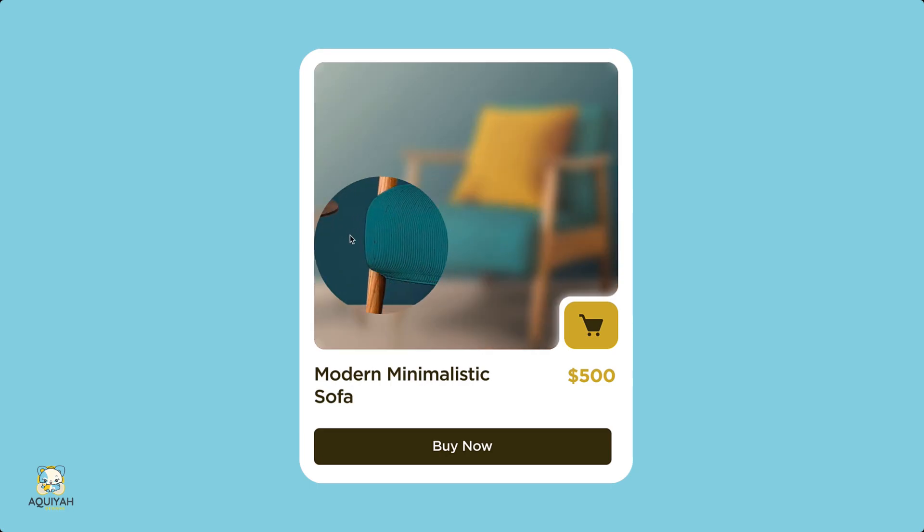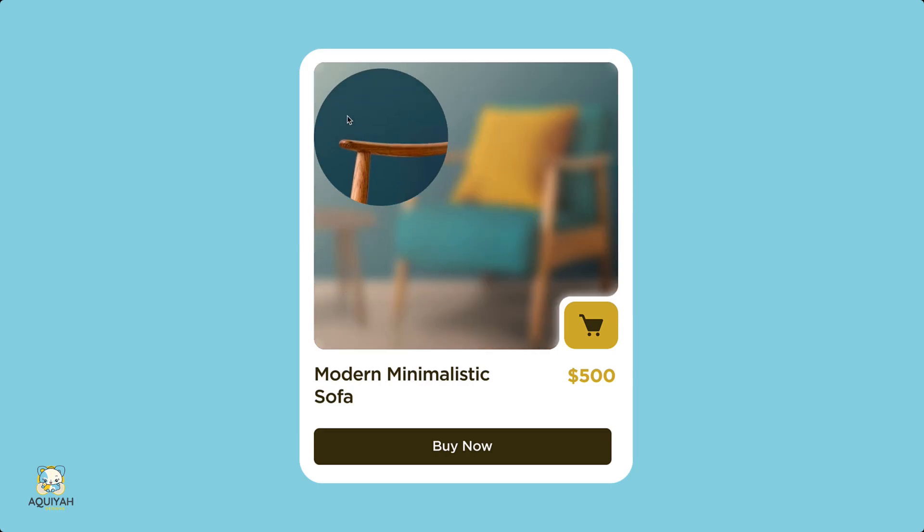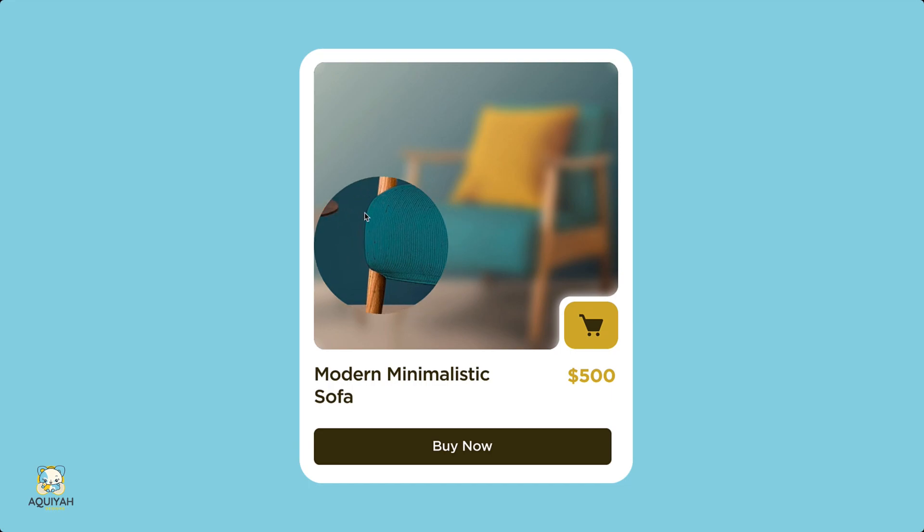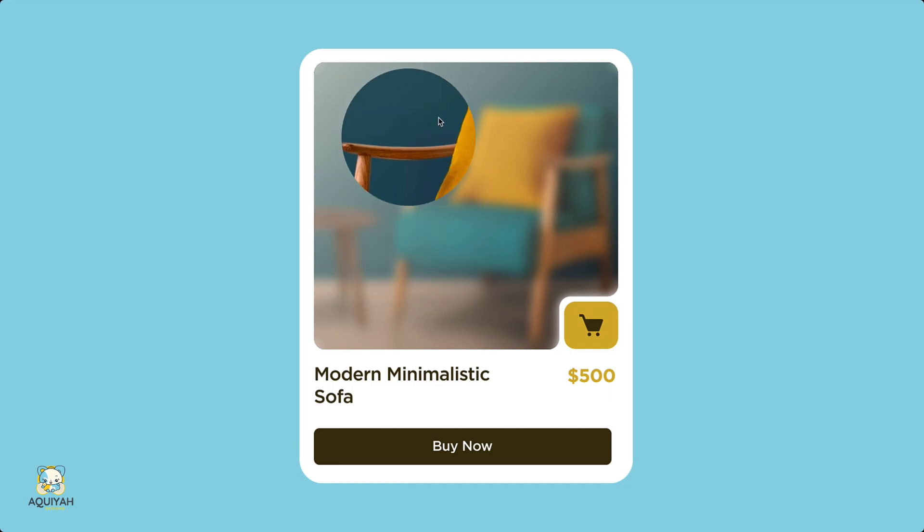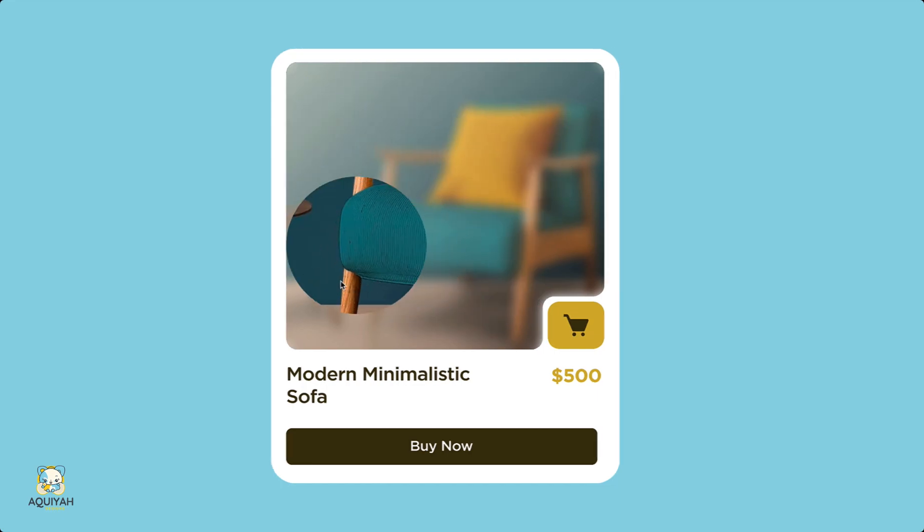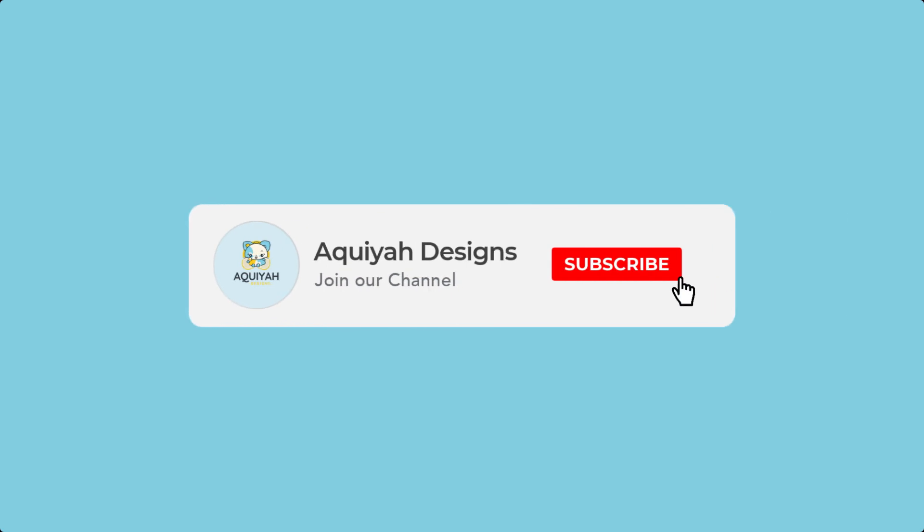In today's video, we are going to create this amazing magnifying effect in Figma. My name is Jacqueline and this is Akia Designs. Before we get started, be sure to like and subscribe for more content. Now, let's get started.